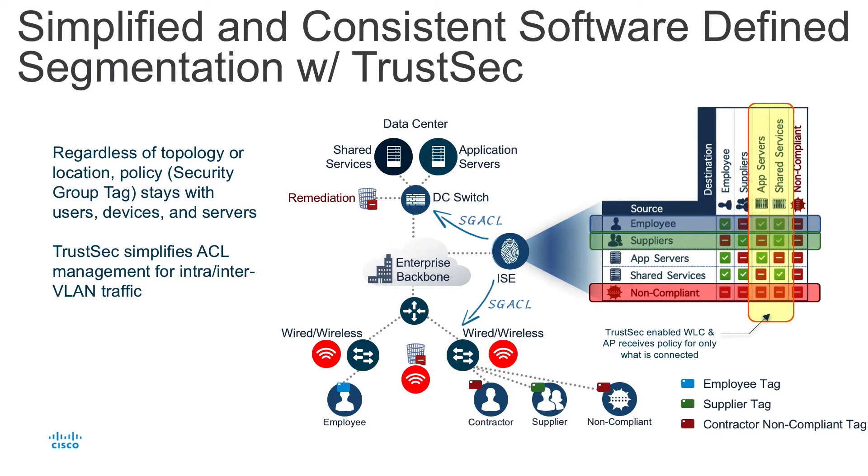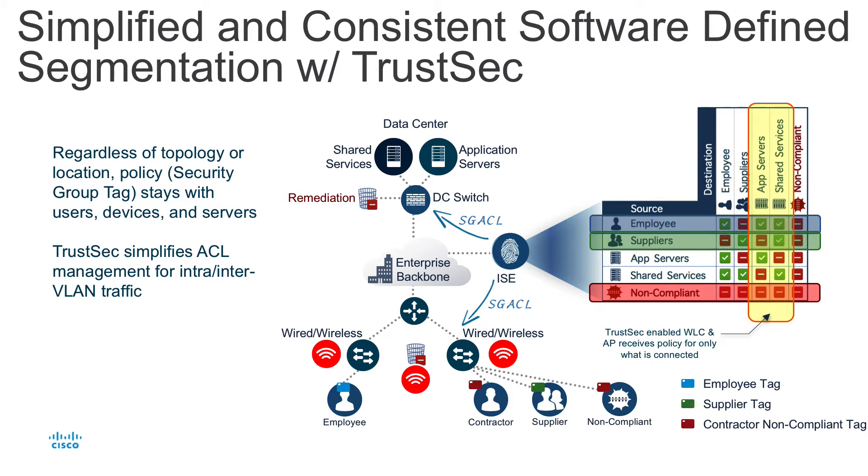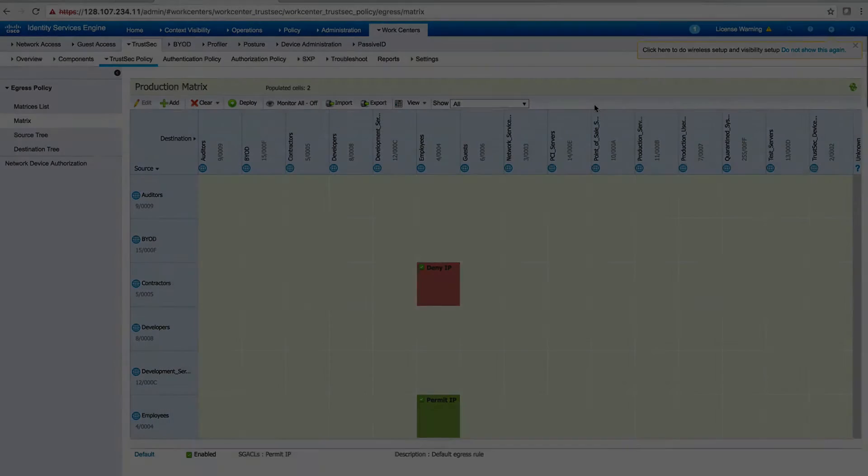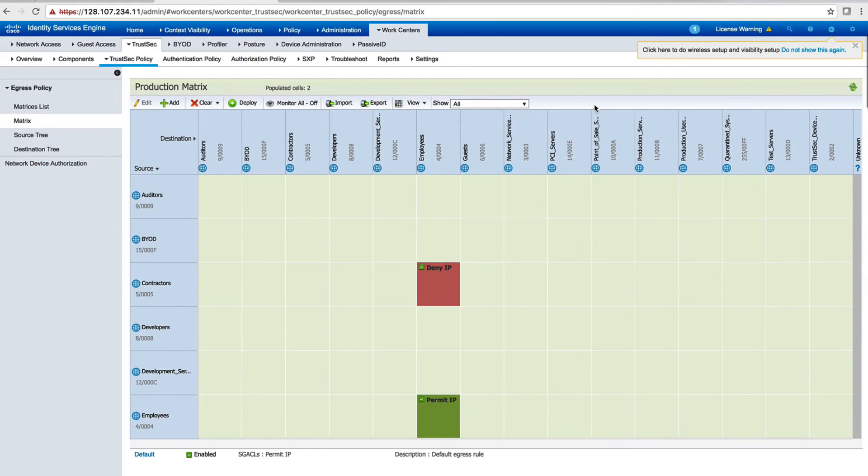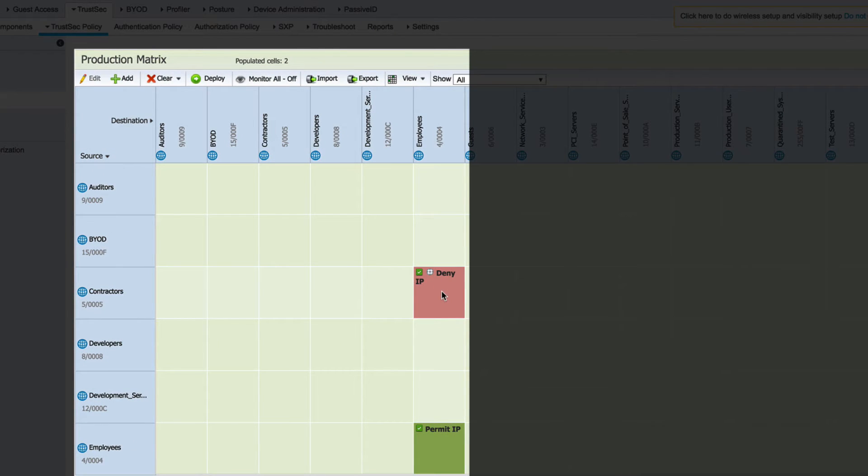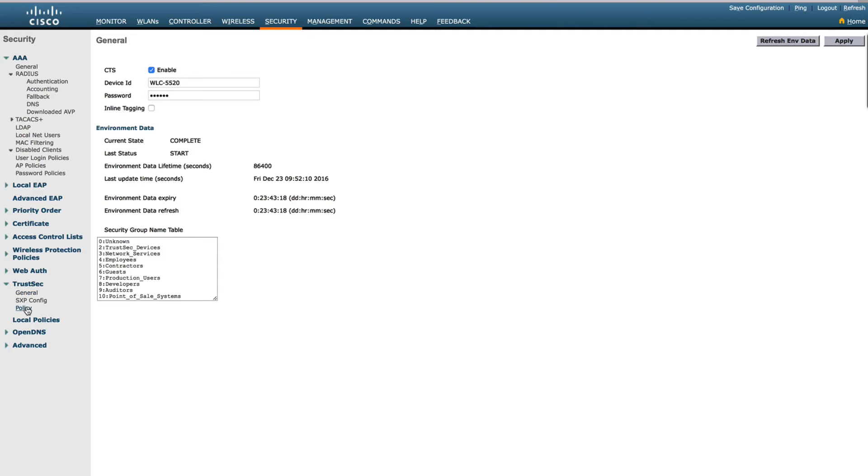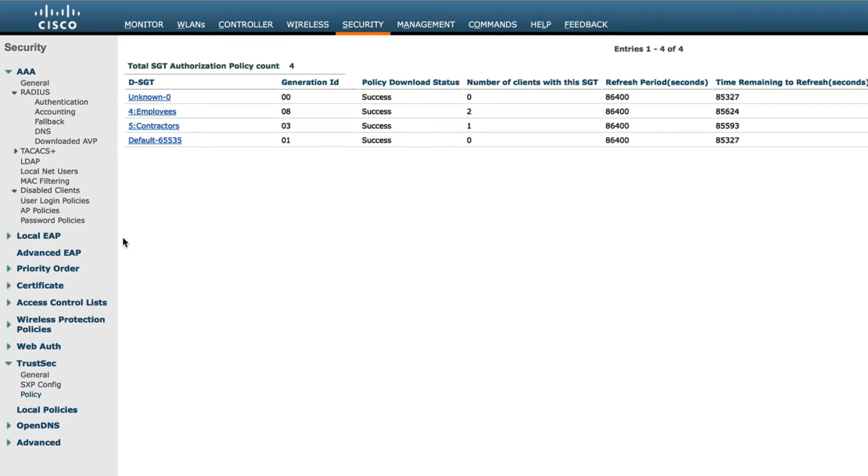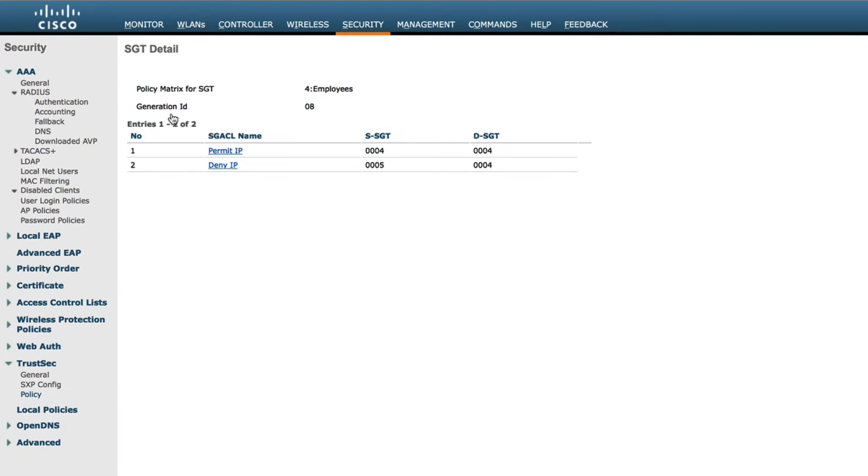Let's take a look at software-defined segmentation for wireless using TrustSec. Here, we'll classify contractor and employee on the same wireless network by assigning different tags and restrict access based on their security group policy. From within the Identity Service Engine, we have created a simple security group policy to deny contractor and employee. On the wireless LAN controller, we can see these security group policies inherited from the ISE based on source and destination.